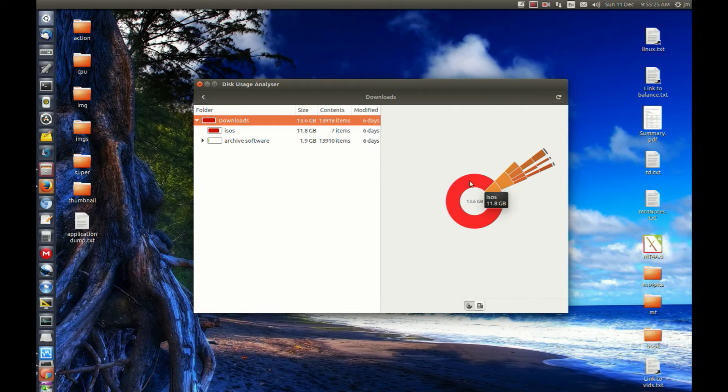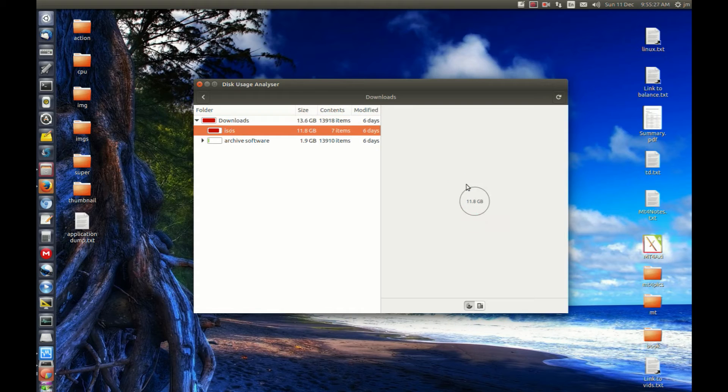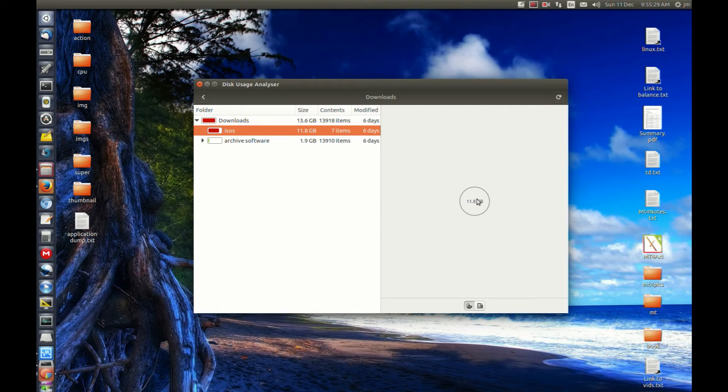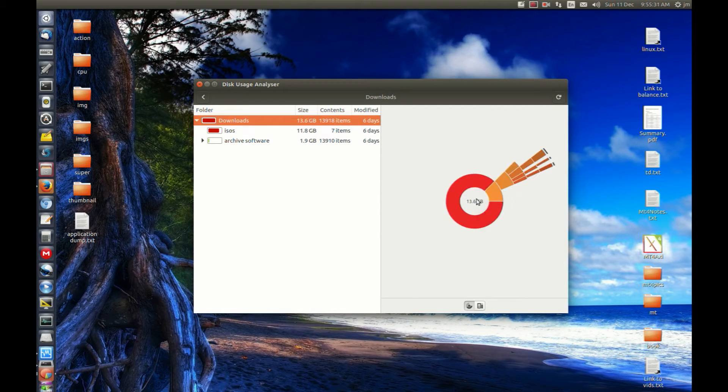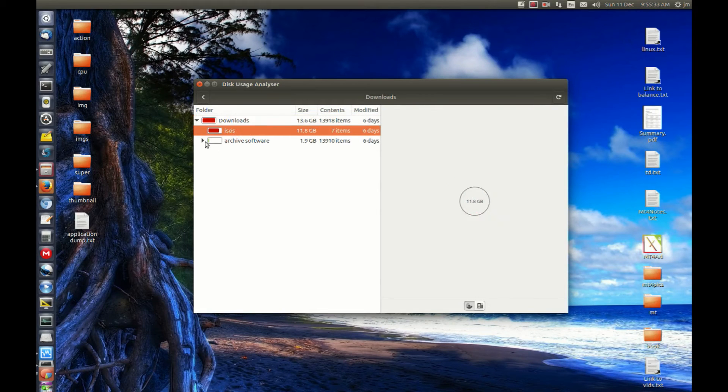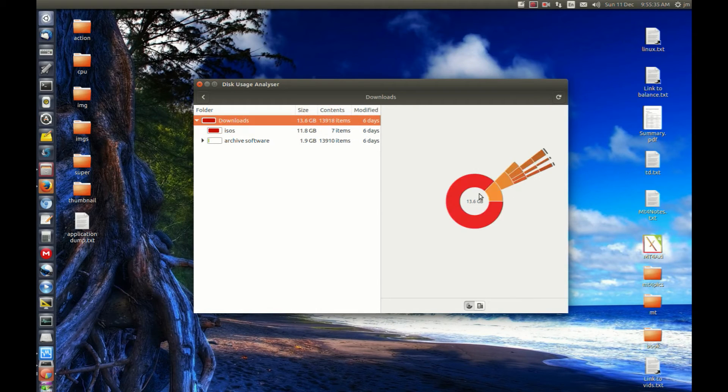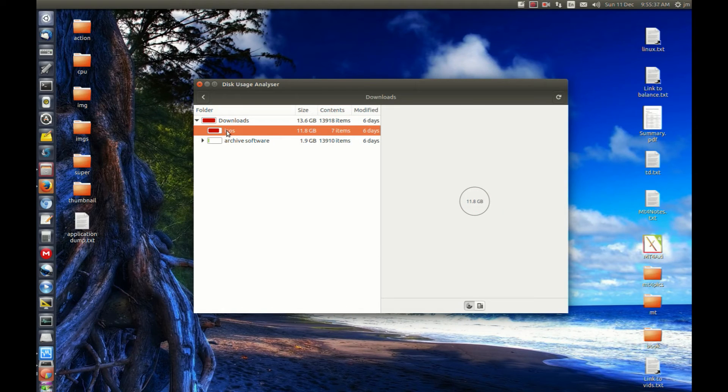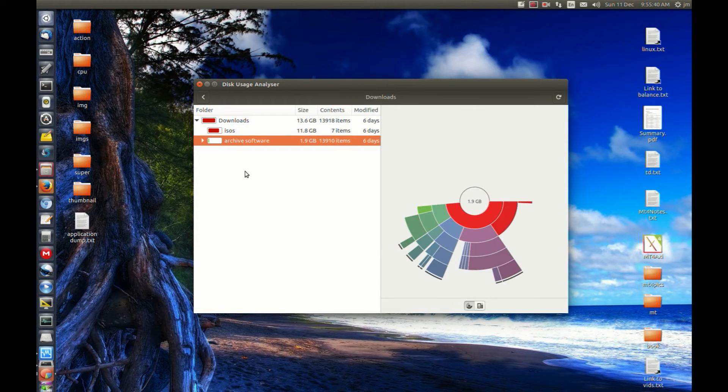This folder in particular, this big red one here, ISO - a nice little graphical look at it. Click there and that's actually just one full folder with lots of ISOs in it.